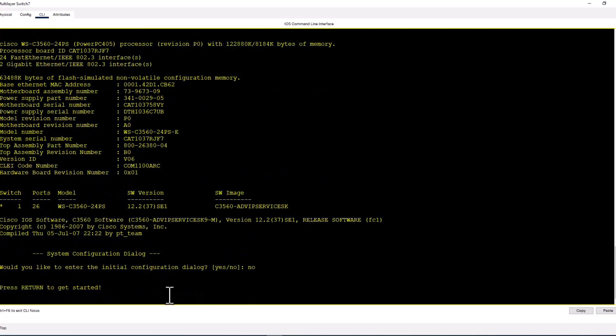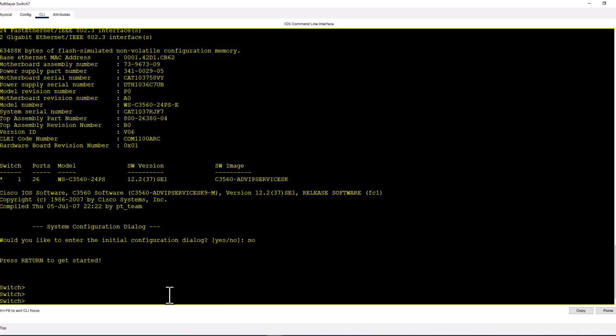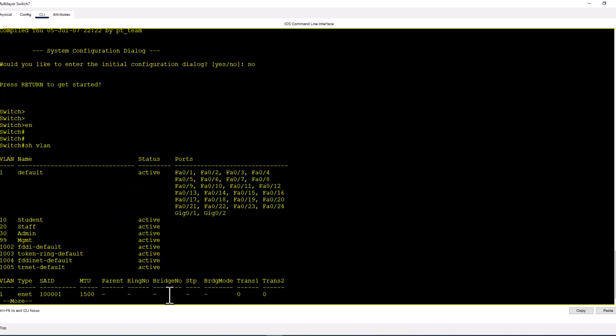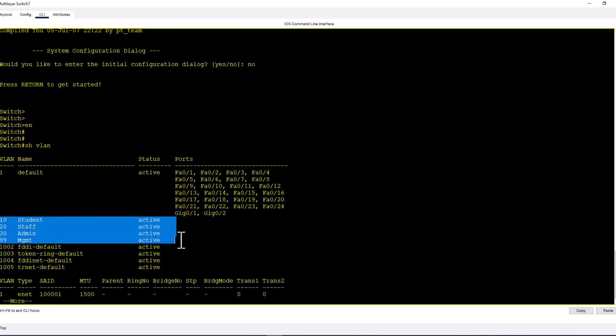No. Enable. Show VLAN. And you see I still have all of my VLANs.